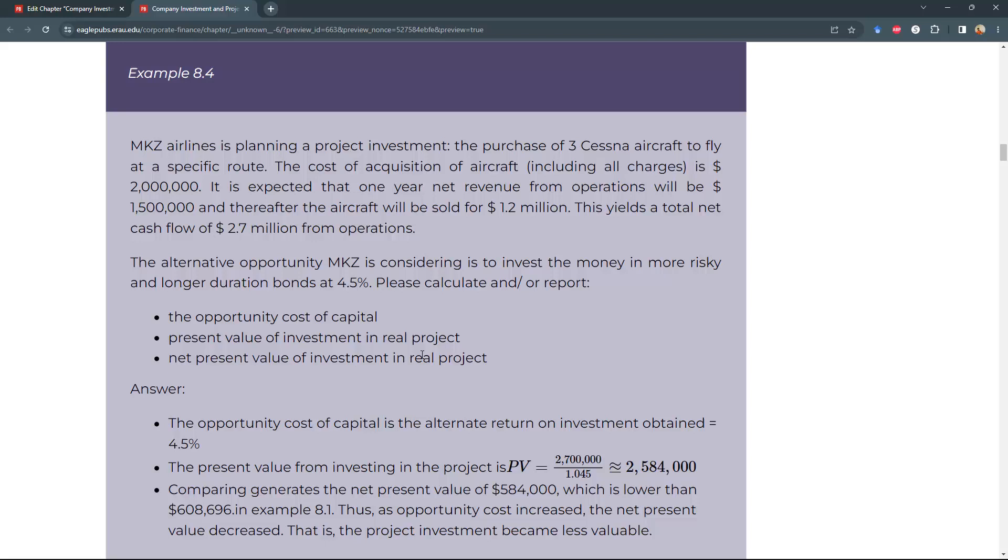Example 8.4. MKZ Airlines is planning a project investment: the purchase of three Cessna aircraft to fly a specific route. The cost of acquisition of aircraft, including all charges, is $2 million.